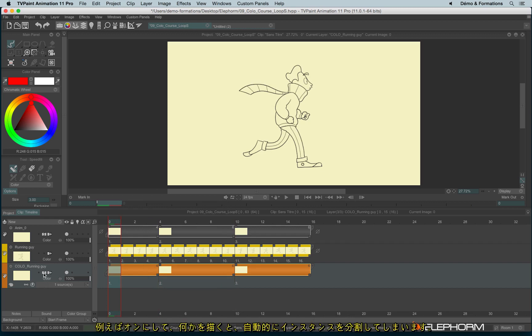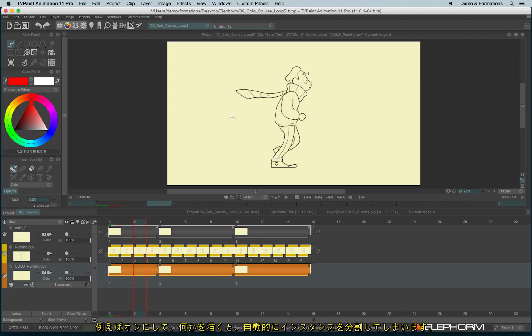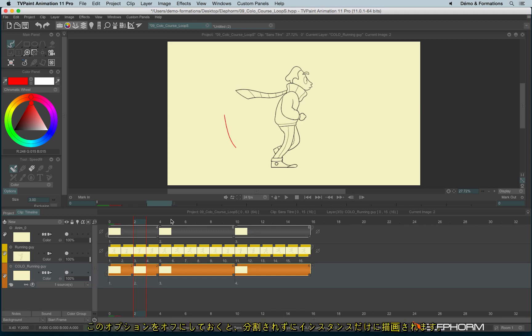let it enabled and you try to color something, you will cut instances when you will be colorizing. So just disable this option and you will always color on the head of the instance.